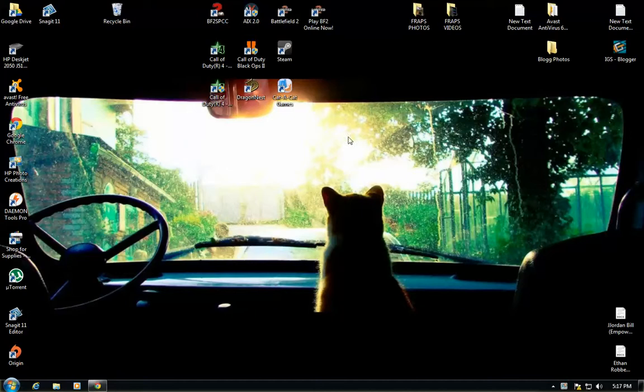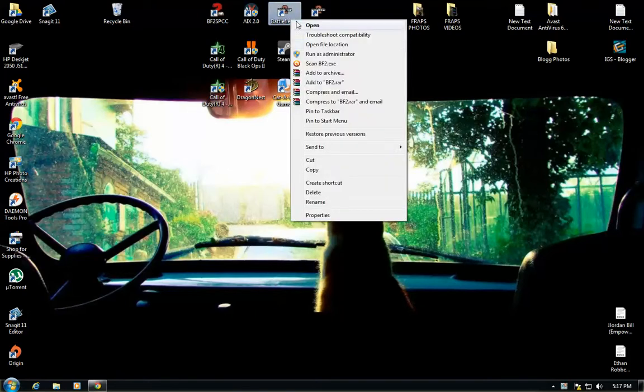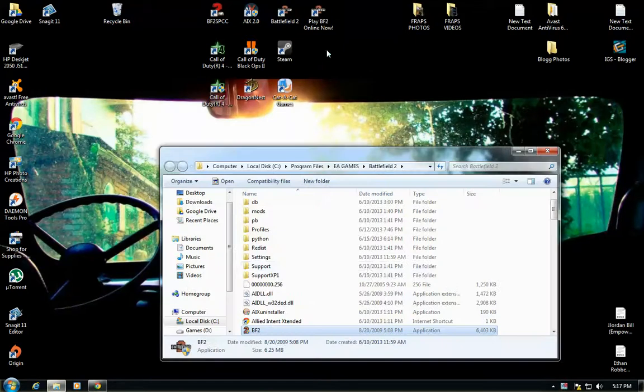Alright, so from your splash page you want to right click your Battlefield 2 icon, open file location.